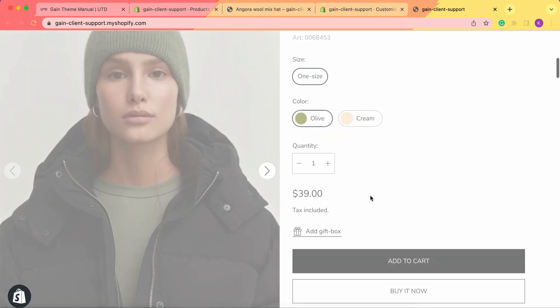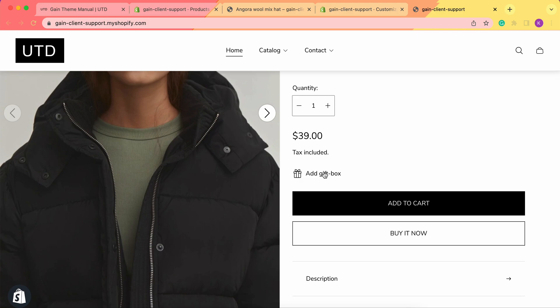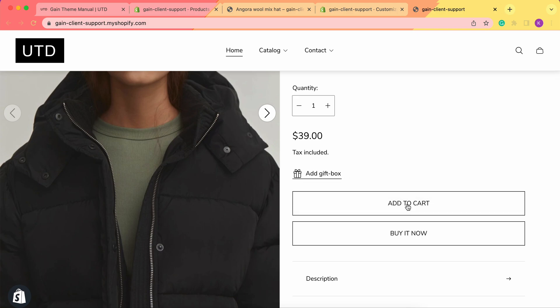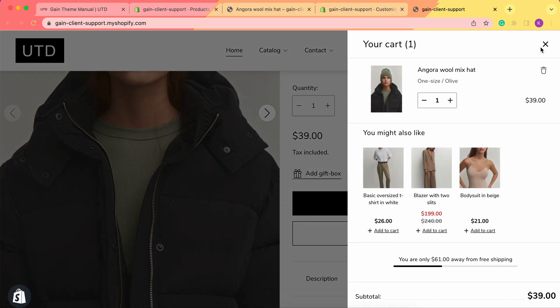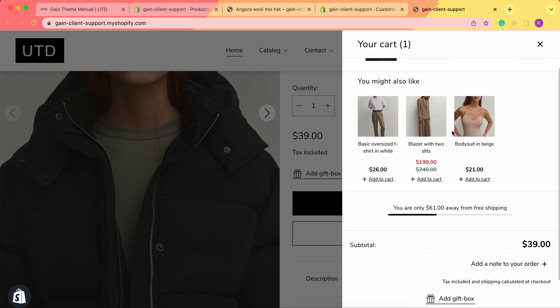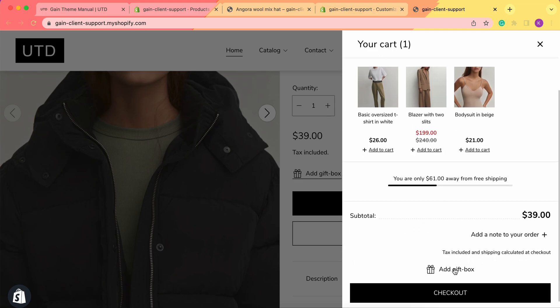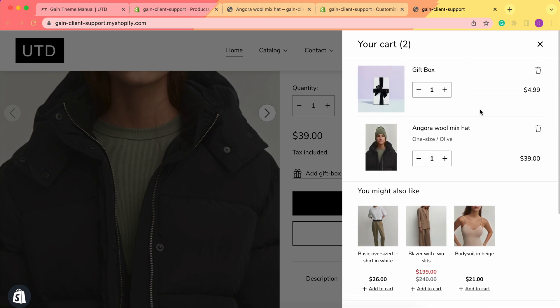Now when I'm on my store, I simply click 'Add to Cart' and add the product. When I go to the cart and scroll down, I see the 'Add Gift Box' option. If I click it, my gift box is added to the cart as well.